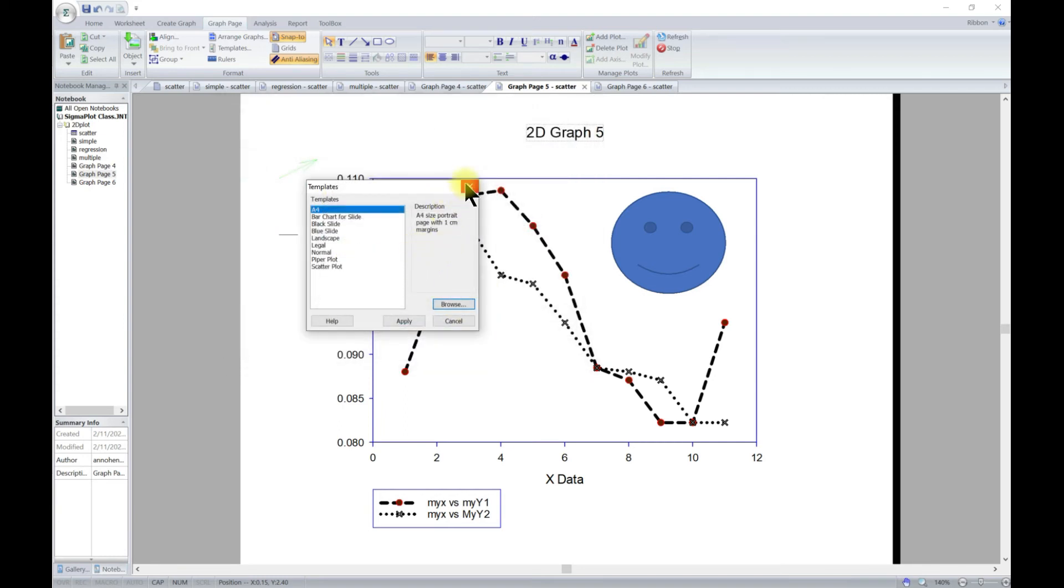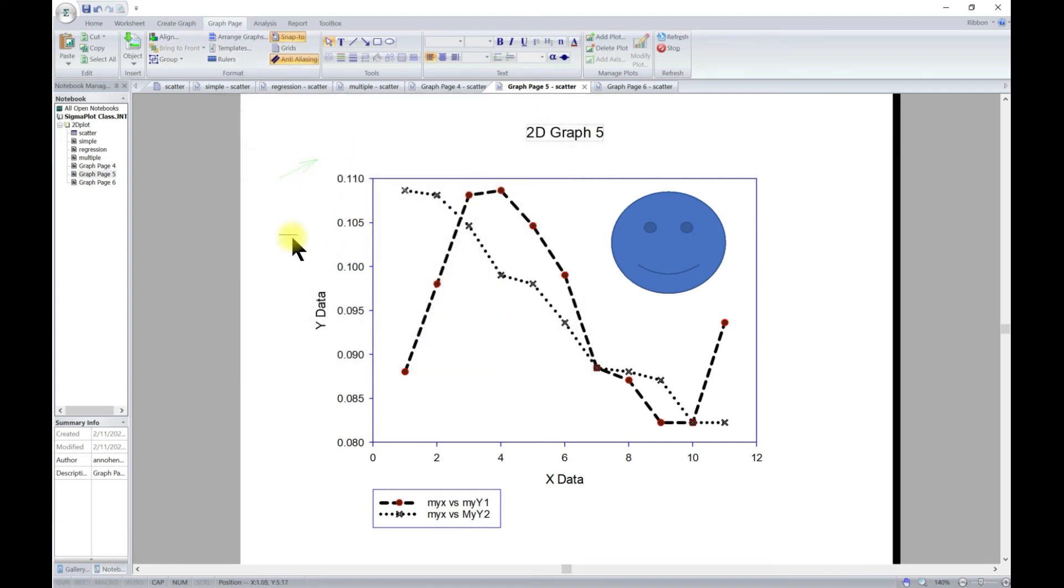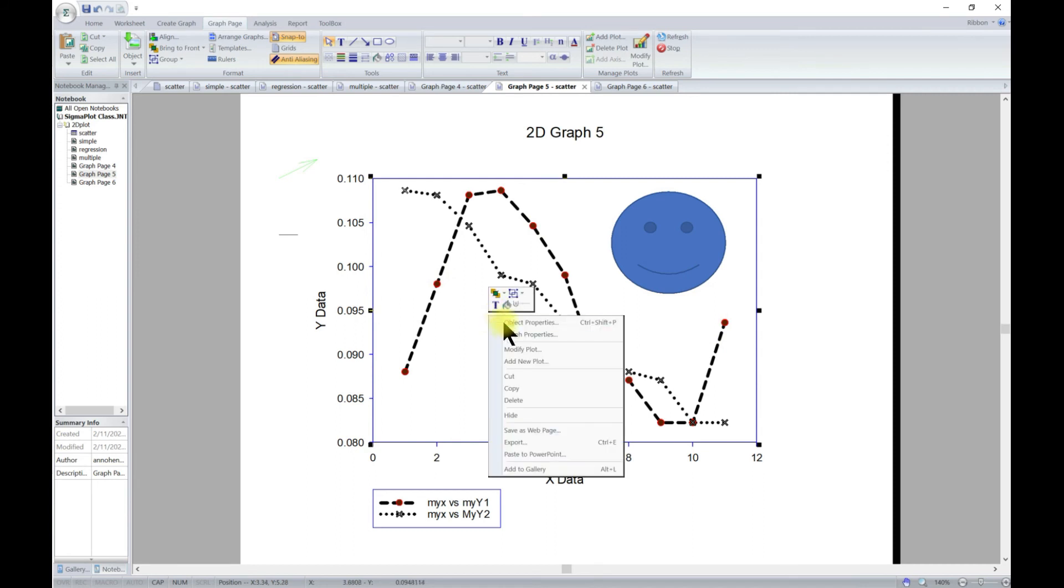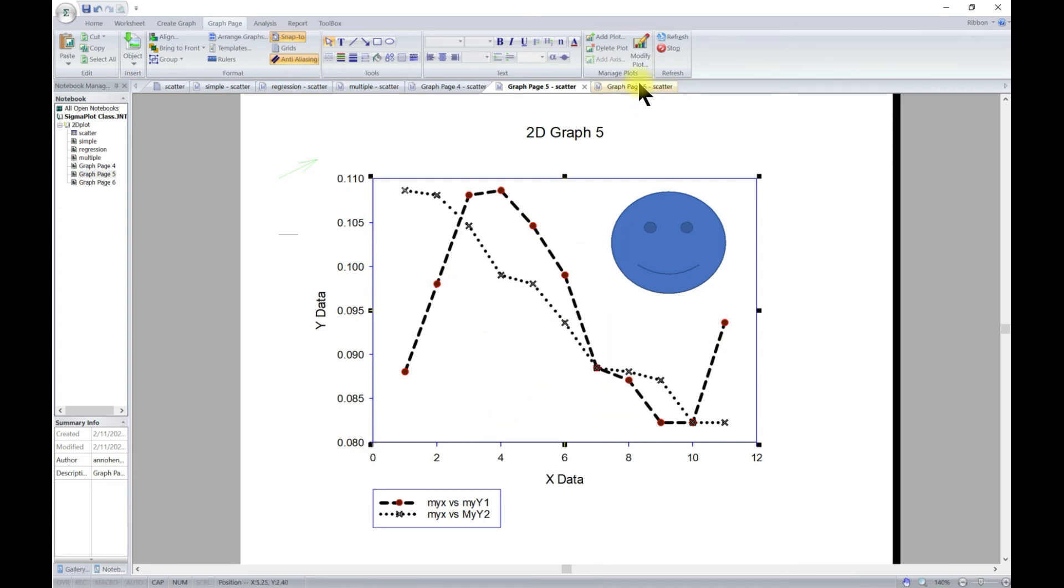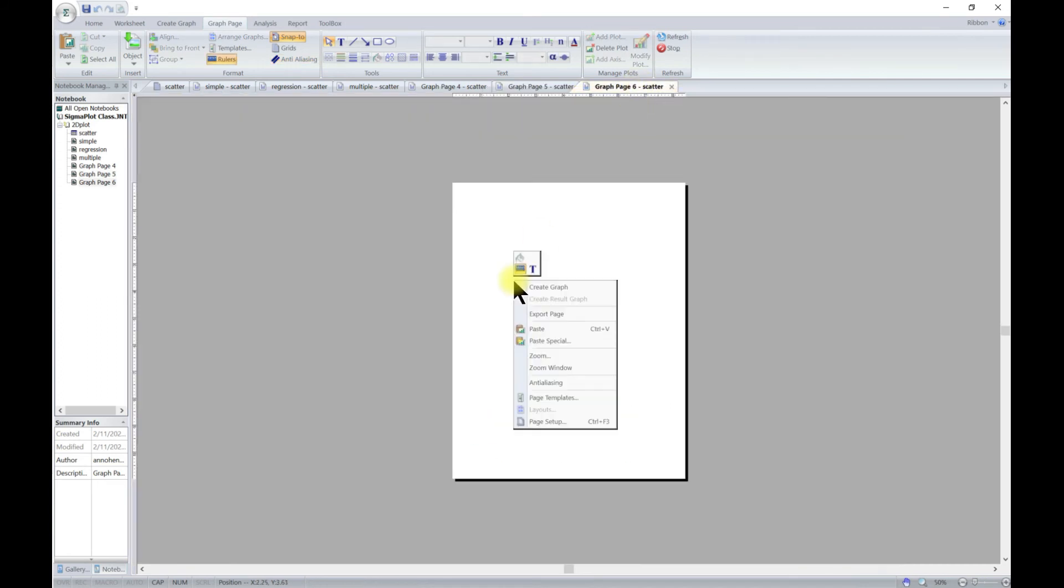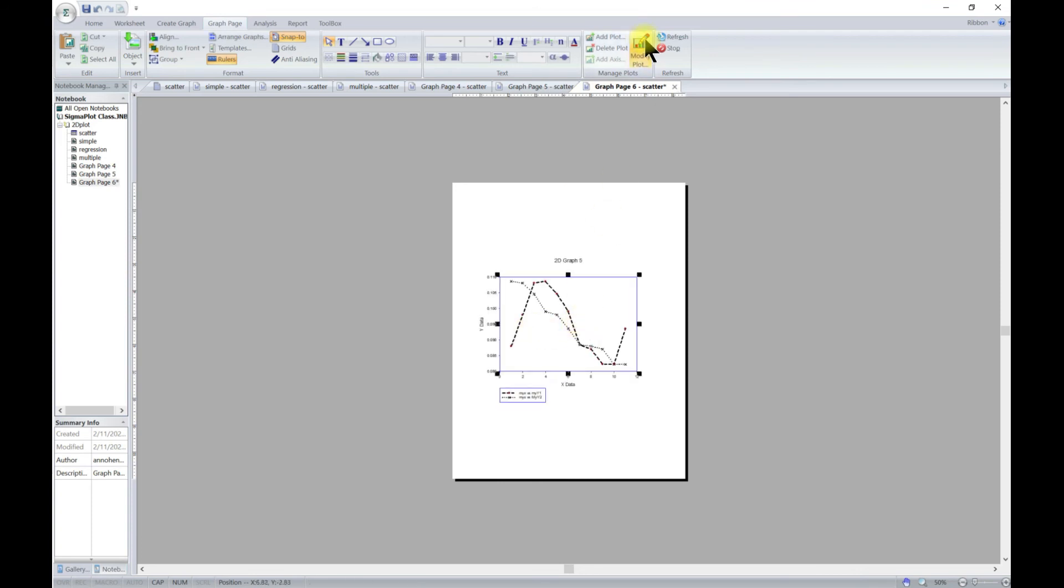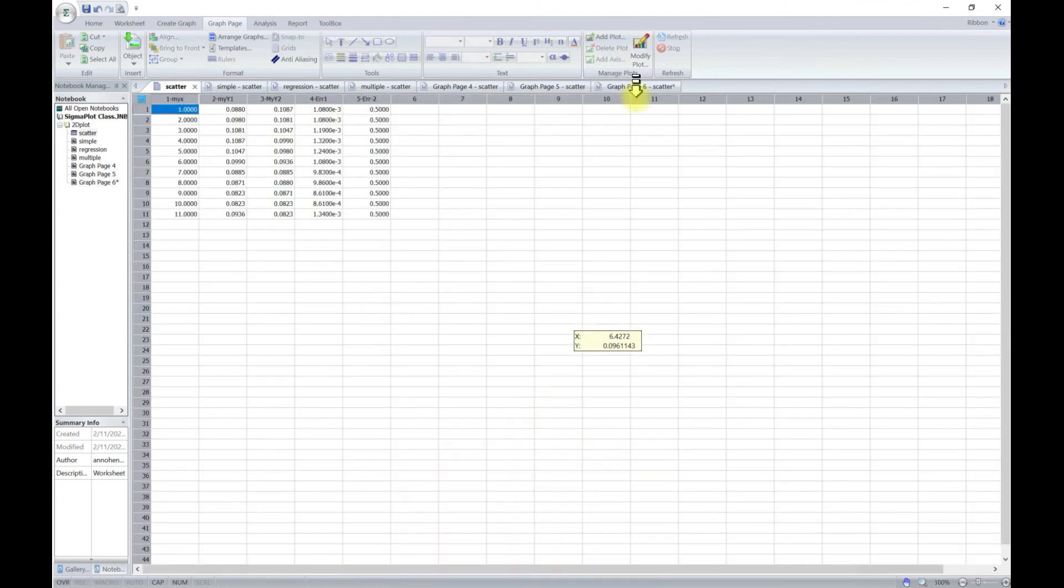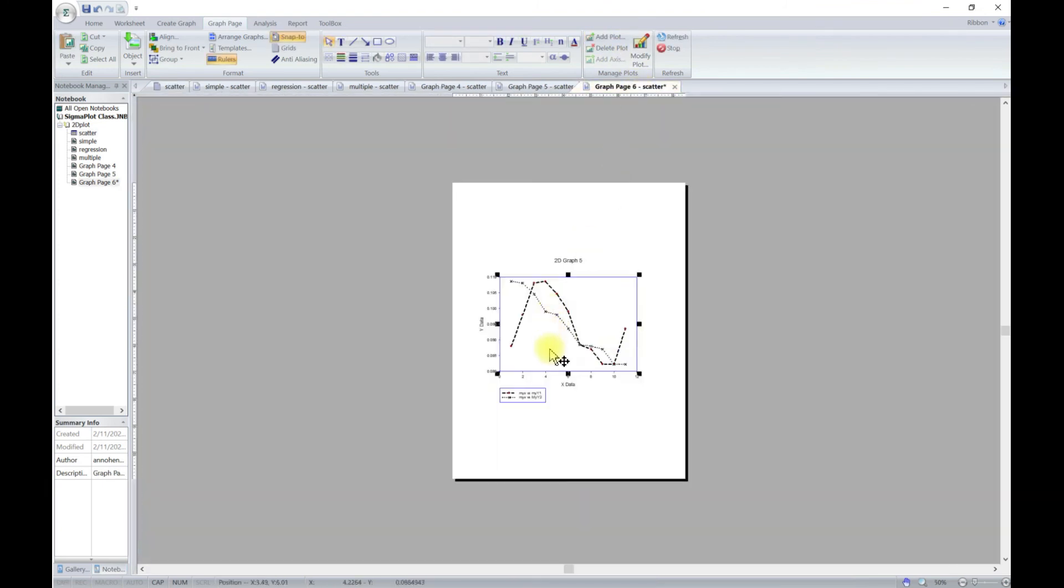That's how you use templates. Another thing that SigmaPlot does well is you can also just copy the plot - you can copy this, go to a new page and then paste it. You can just come in, select this, and then you can add a new plot to the same thing.